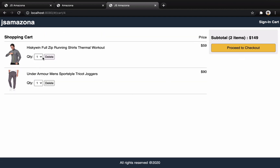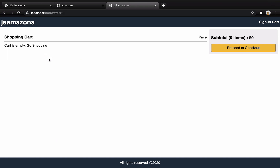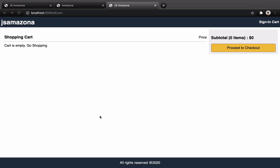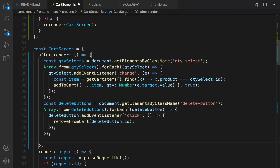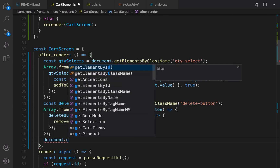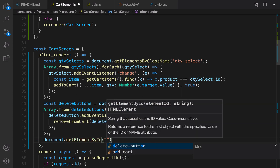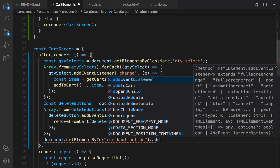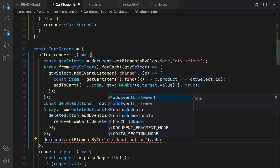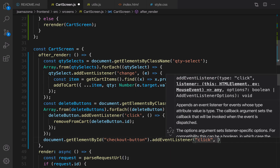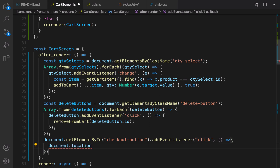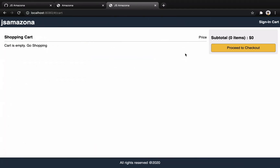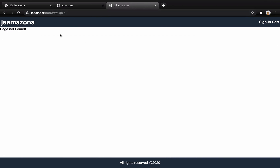Let's test the shopping cart — I add a product, add another product, delete one, then delete the other. It works! As the last part of this lesson, we implement proceed to checkout. In afterRender, use document.getElementById with the id checkout-button, add a click event listener, and inside set document.location.hash equal to /signin. When I click proceed to checkout I get redirected to sign-in.